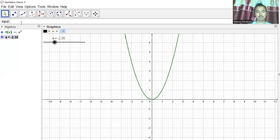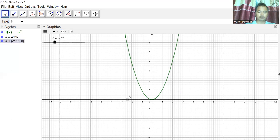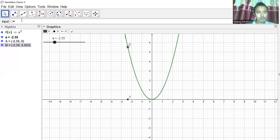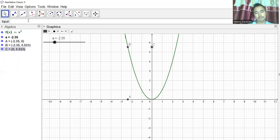Now let us define three points. Point A equals (a, 0), point B equals (a, f(a)) — the function value at point a — and point C equals (0, f(a)) — the function value projected onto the y-axis.